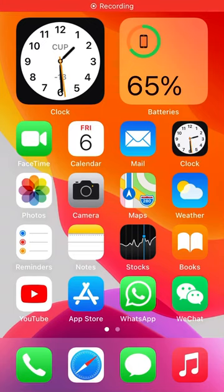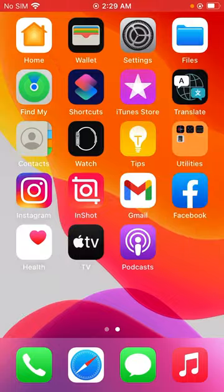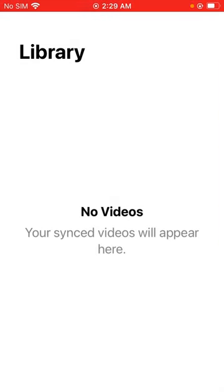Hey what's up guys, welcome back to another video. Today I'm going to show you how to fix Apple TV app is showing nothing, no videos in library. So let's get started without wasting any time.